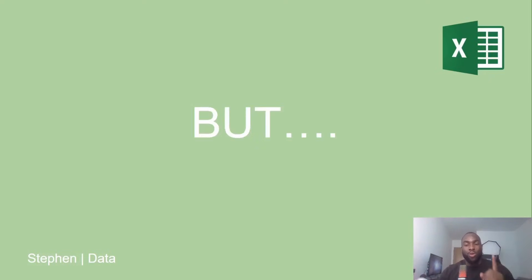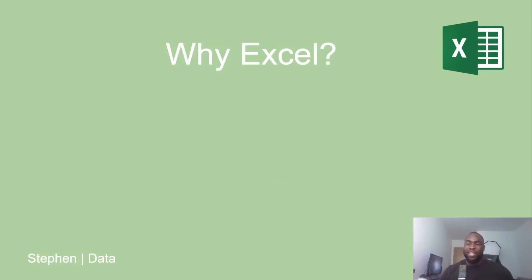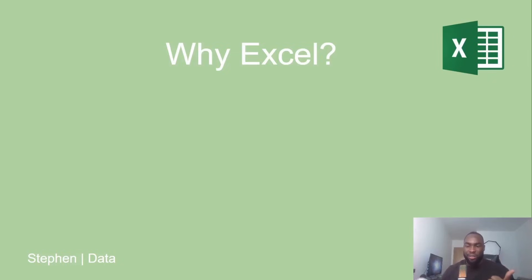But here's the catch. Real data is messy. It's structured in a way that's hard for many of us to work with. You're going to catch things like errors, gaps, or inconsistent formats between different columns.